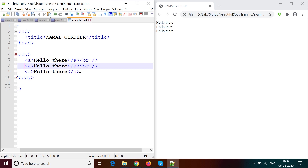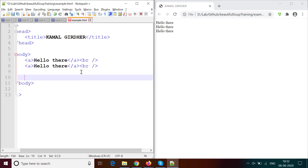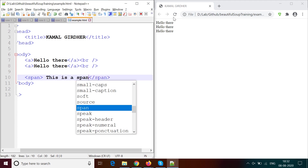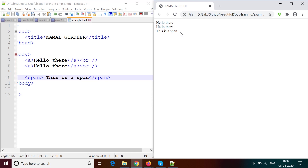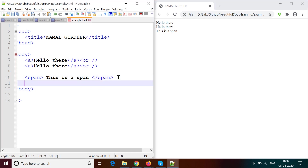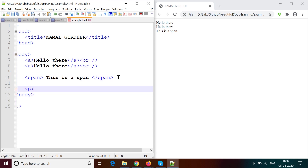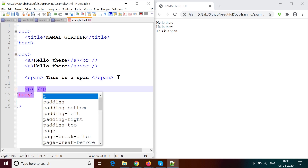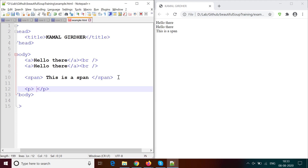Anchor tags are primarily used for hyperlinks — you can set a link reference to a website, and when the user clicks the text it redirects to that page. For plain text we generally use span tags. You can type a message inside span and it appears similarly. Remember that in our anchor tags we have not provided links yet, so more or less they look the same as span right now.